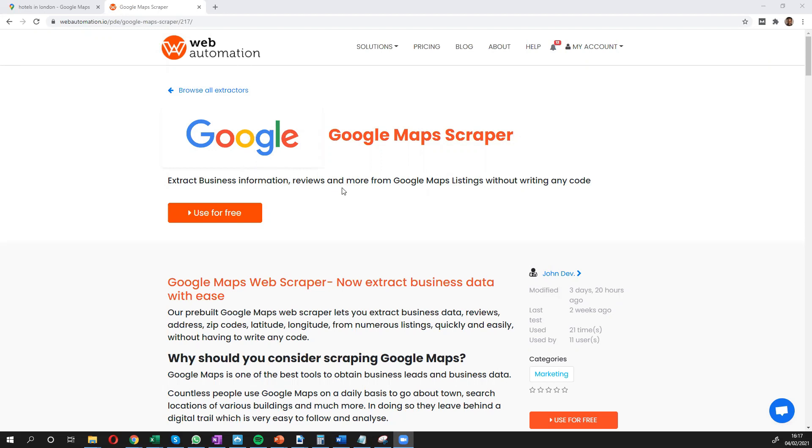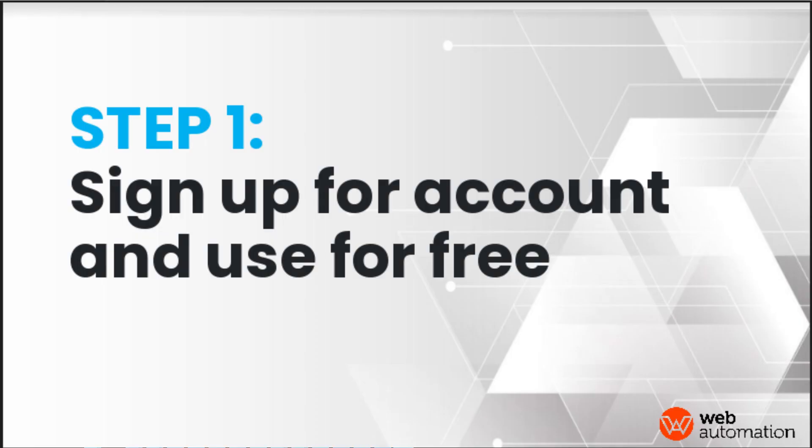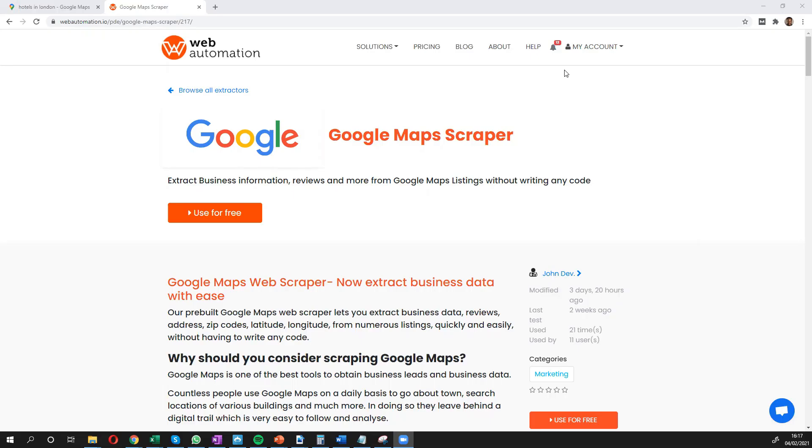So the first thing you need to do is sign up for an account if you don't already have one. We have a free trial, so it doesn't cost you anything to get started.